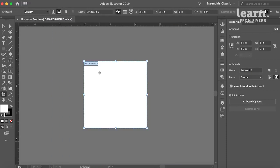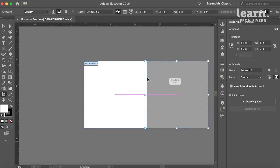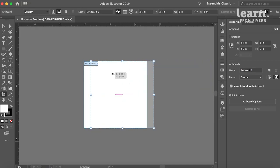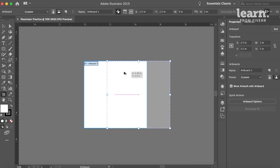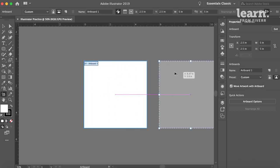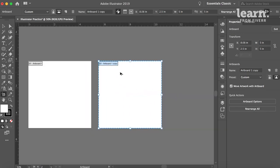You can duplicate this artboard as many times as you want to create different ones by holding Option. And if you want it to stay on a level straight line, you would just hold Shift and Option, and you can create as many artboards as you need.